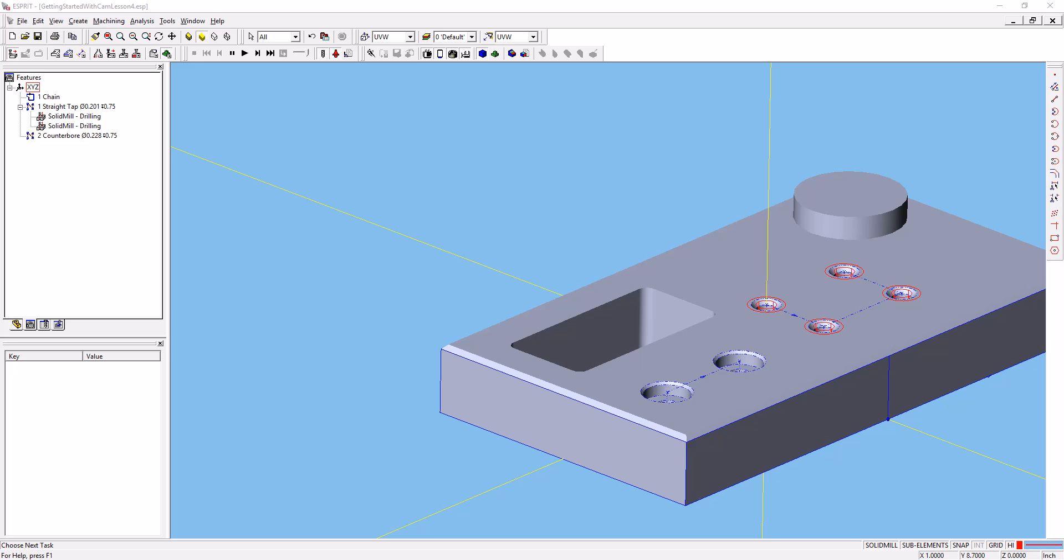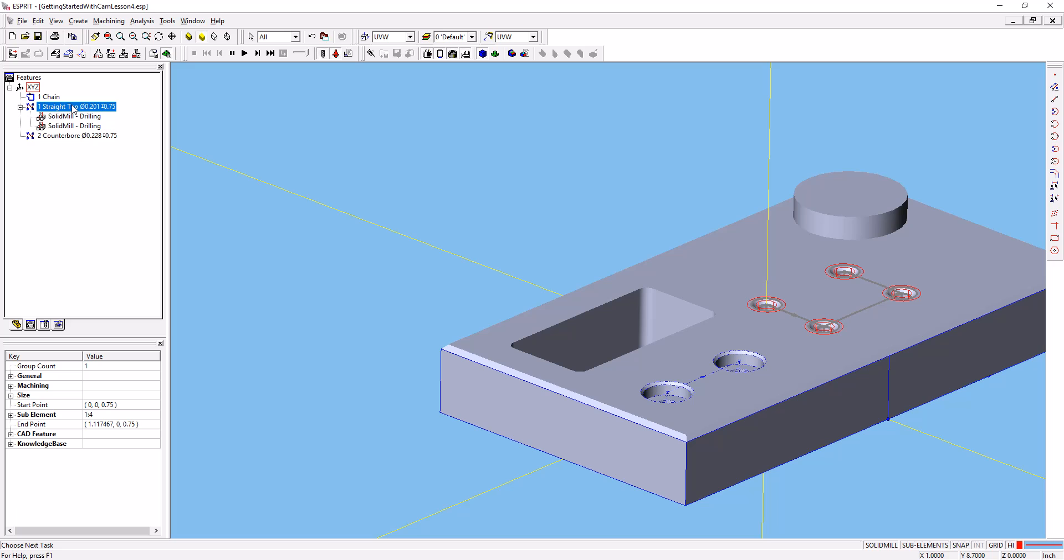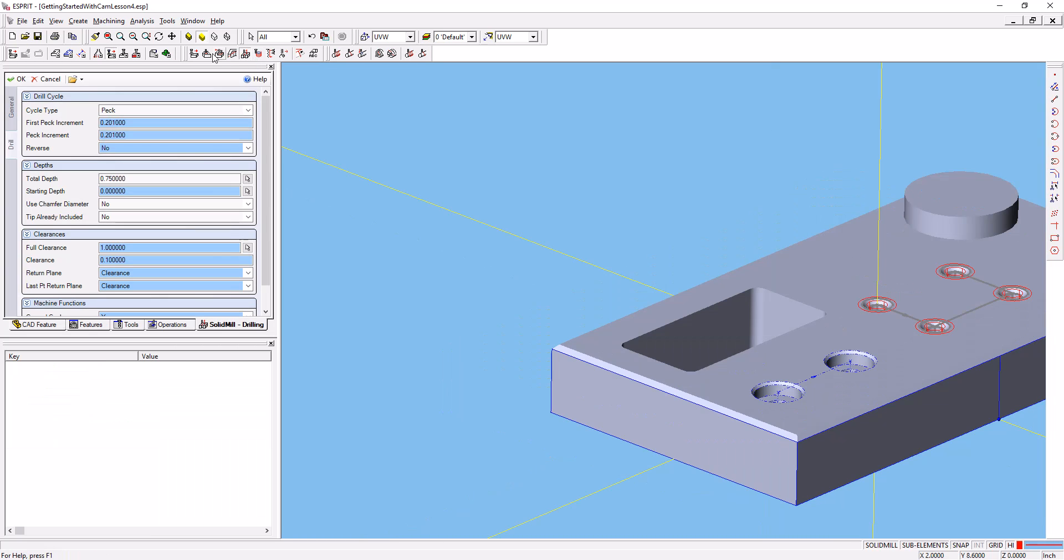The next thing we'll do is create our tapping operation. With that same PTOP operation selected, go ahead and go back to the drilling dialog.